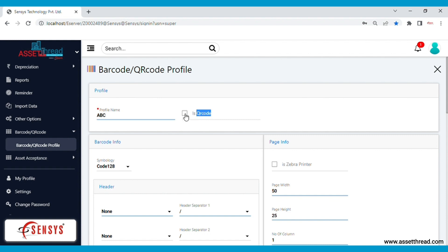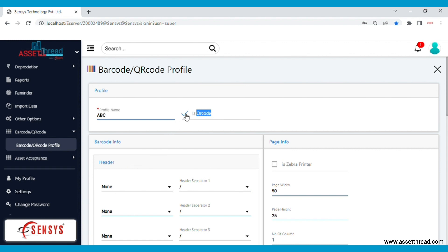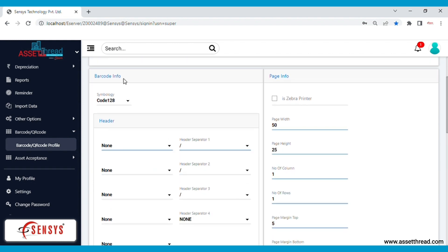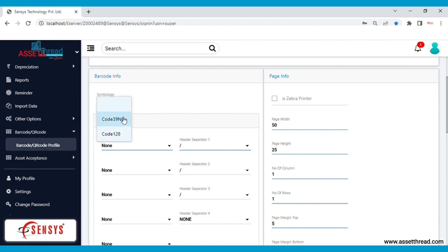For now we will take a look at the barcode generation, so let's create the barcode information. Firstly, you need to select the symbology. There are two symbologies available. Let's select the first option.